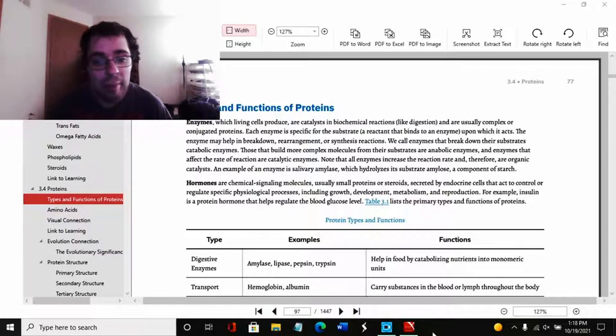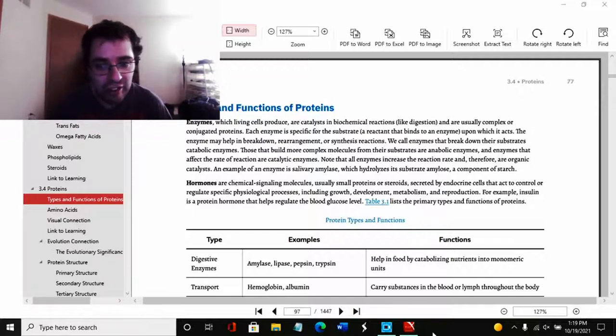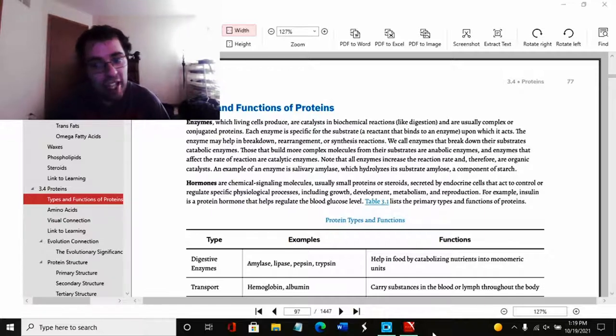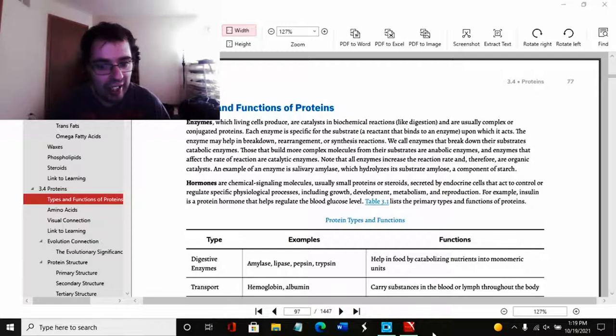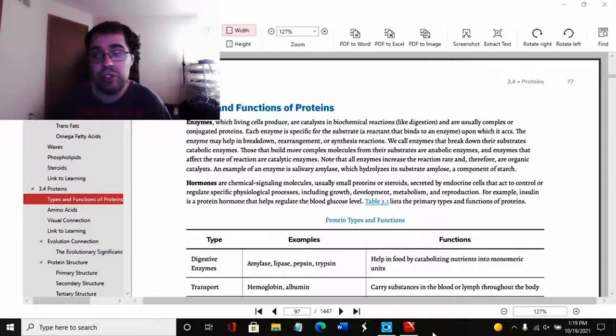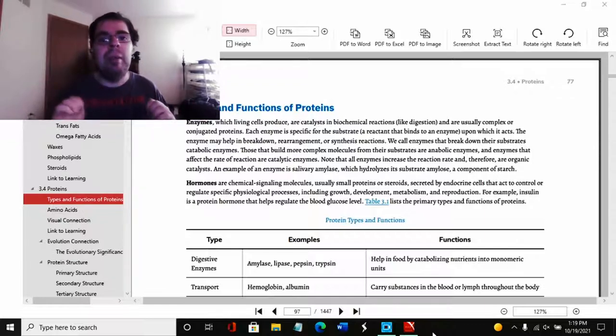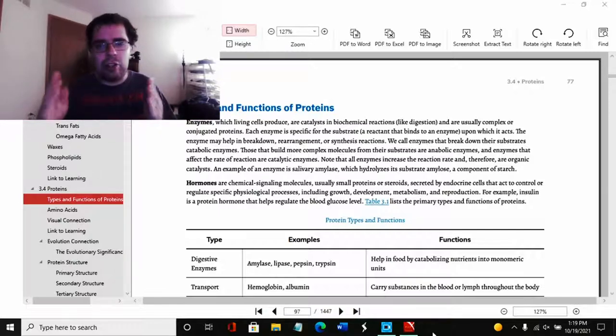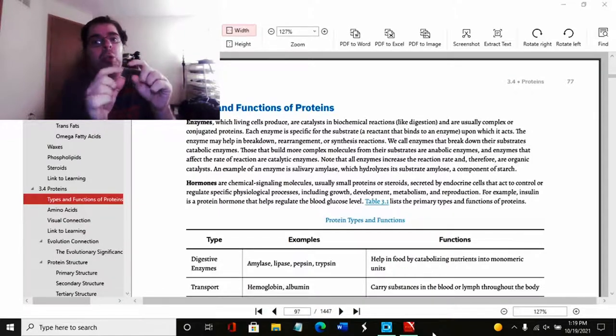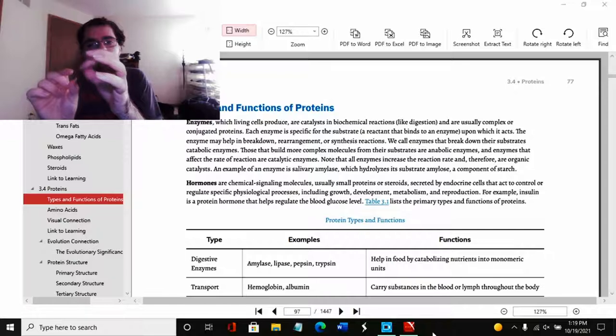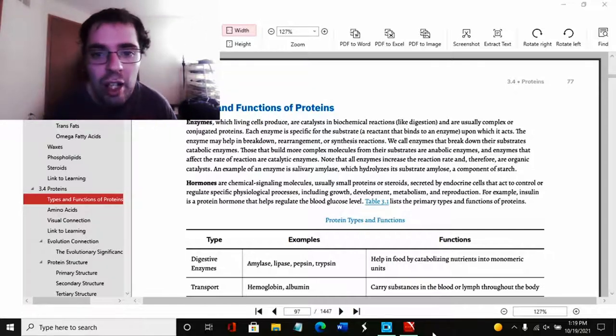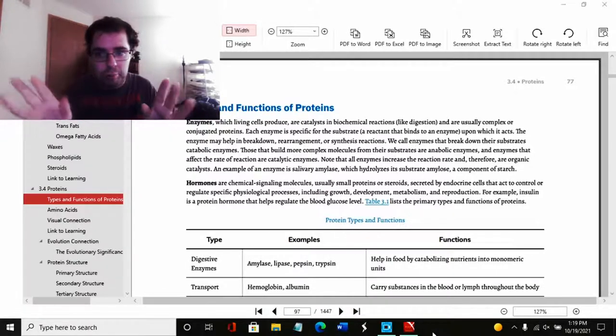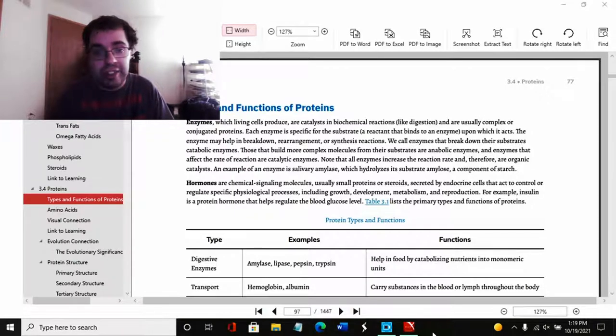Each enzyme is specific for the substrate, a reactant that binds to an enzyme upon which it acts. The enzyme may help in breakdown, rearrangement, or synthesis reactions. We call enzymes that break down the substrates catabolic enzymes. Those that build more complex molecules from their substrates are anabolic enzymes. And enzymes that affect the rate of reaction are catalytic enzymes. A lot of times enzymes can be done specifically for certain reactions. Each enzyme does a certain function because each enzyme that attaches to a certain protein, a protein will have that little thing carved out for the enzyme's protruding protein to lock into.